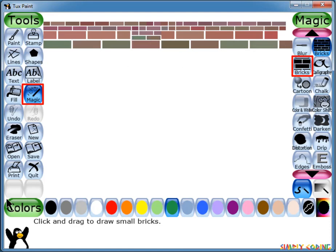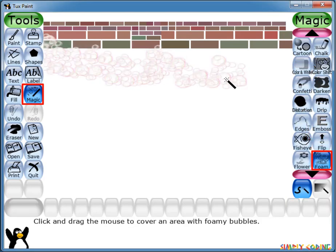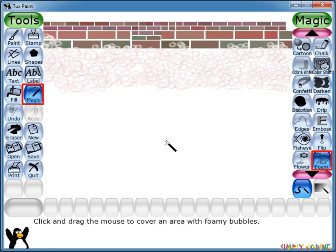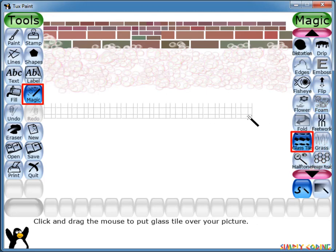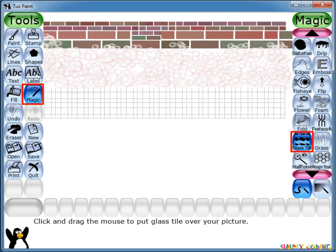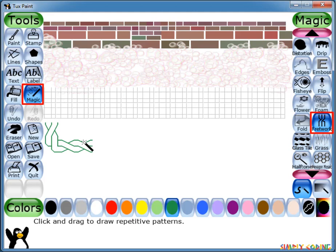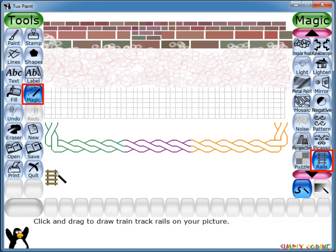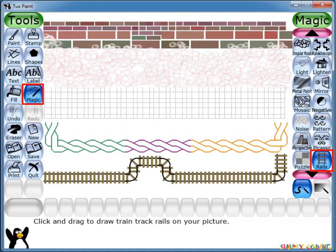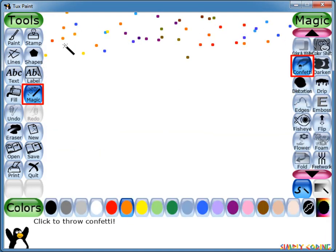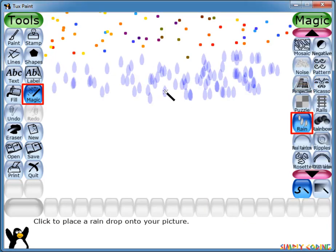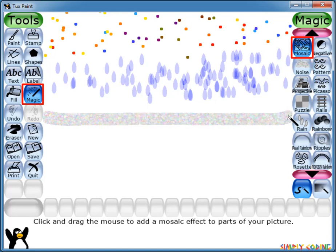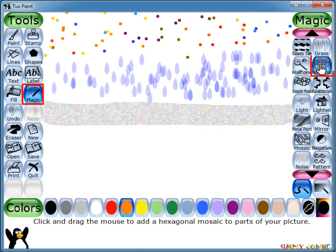You can choose various reddish hues by selecting different colors in the color palette. Similarly there is Foam, where you can click and drag the mouse to draw foamy bubbles. And Glass Tiles, which makes it look like the image has been seen through glass tiles. You can also have Fretwork, which lets you draw repetitive patterns like rope. Or Rails, which draws connected locomotive train rails on your picture. Next is Confetti, which you can drag to throw confetti around your picture. Or Rain, which paints raindrops on your picture.